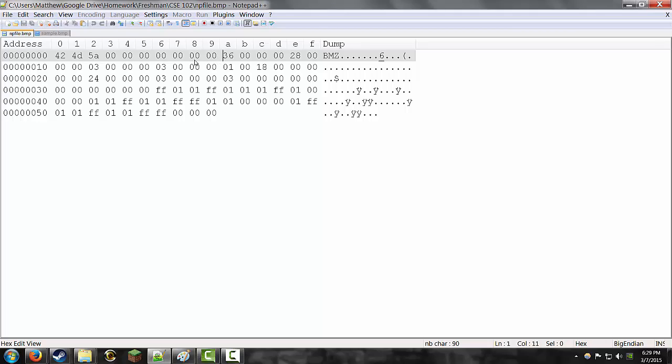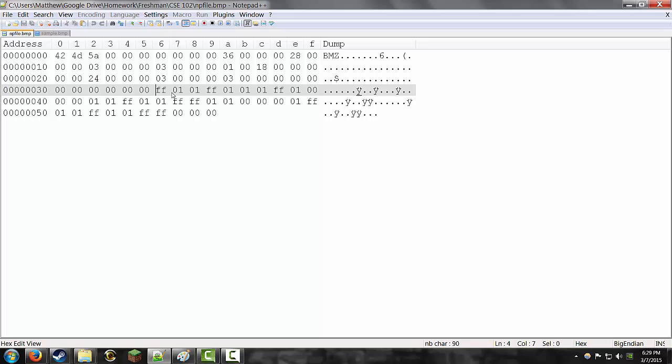But if we go down to row 3, actually row 4, column 6, right here, 3, 6, you get FF. That is the first bit of information, that's the blue value for this bitmap file.